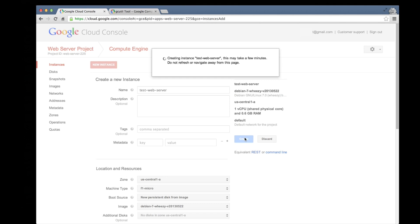Because we specified the boot source as New Persistent Disk from Image, a default 10 gigabyte persistent disk will be created named Boot Test Web Server that will be used as the boot disk for the instance.